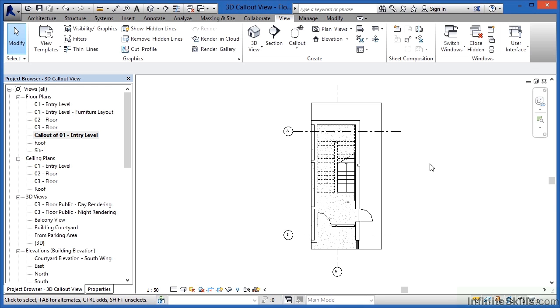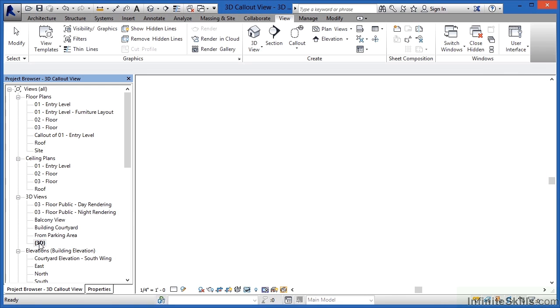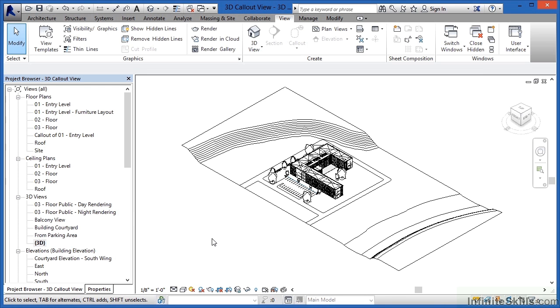This can also be used to generate three-dimensional views. To do that we first need to go to our 3D view and we can find that underneath 3D views in the project browser and the word 3D. So double click where it has 3D and now we can see the full three-dimensional model of our building.